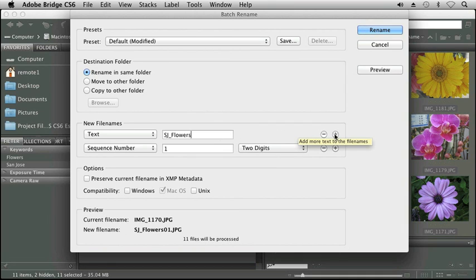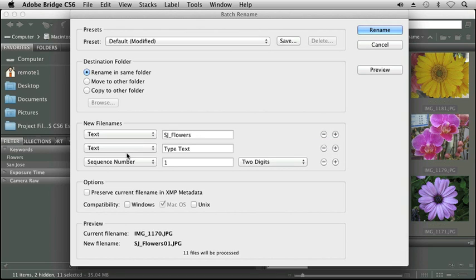But here if I wanted to add one back, I can hit the plus sign. I'm going to add text. All I want is an underscore, so it goes in front of my number.